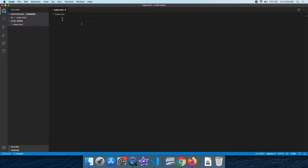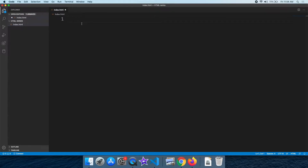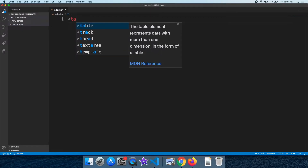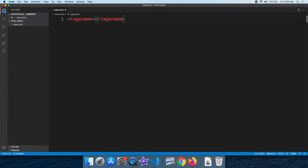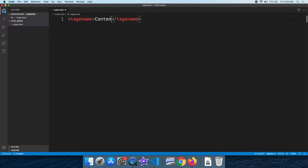In HTML, we will use tags. There is an open tag and a close tag. For example, we have a tag with an opening part and a corresponding closing tag.